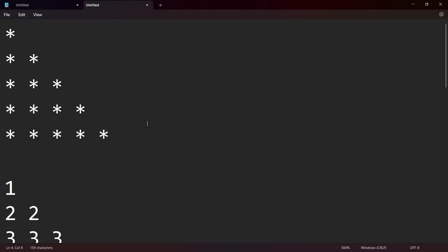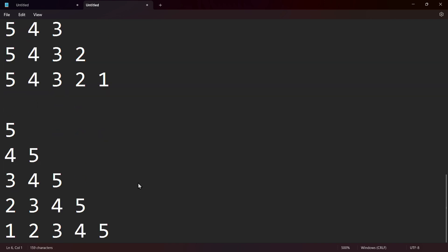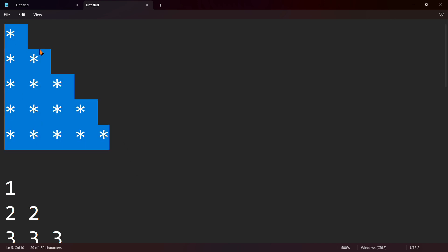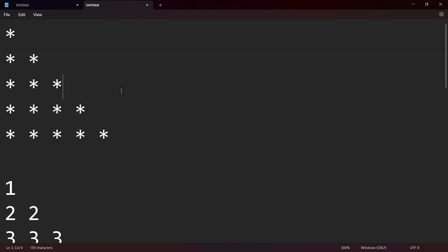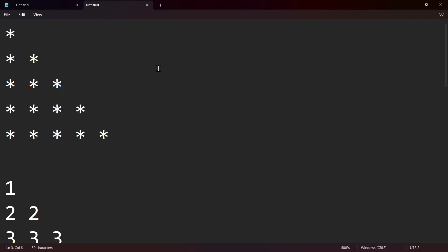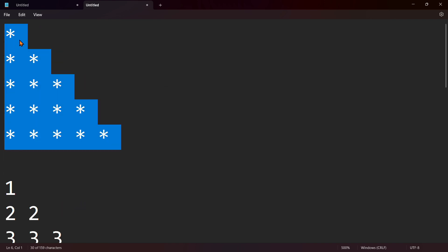If you have a code, you will get a pattern. This is the half-pyramidal pattern. This is the step pattern. This is the half-pyramidal pattern, or the triangle pattern. First, we have a question. This is the question.